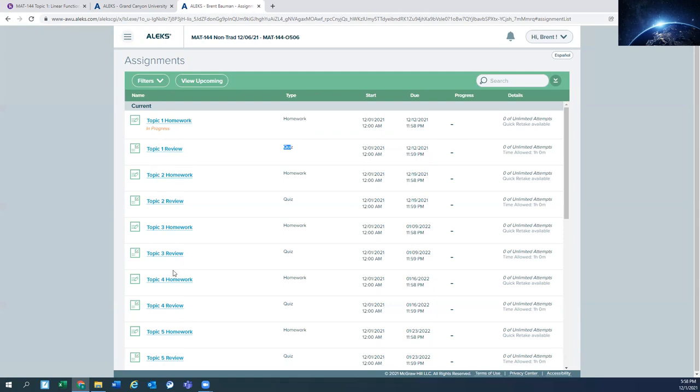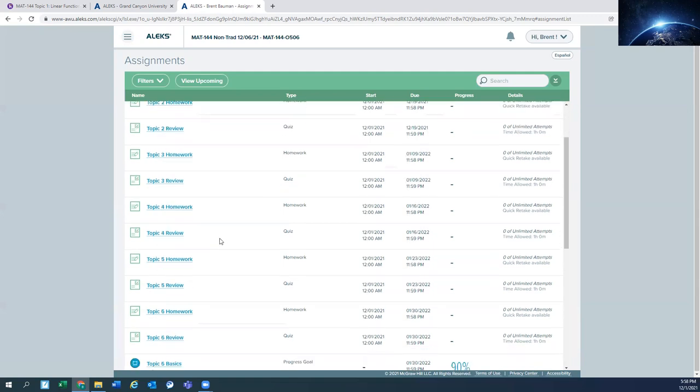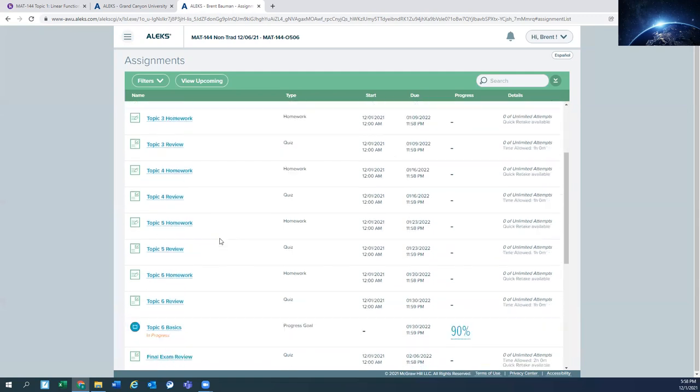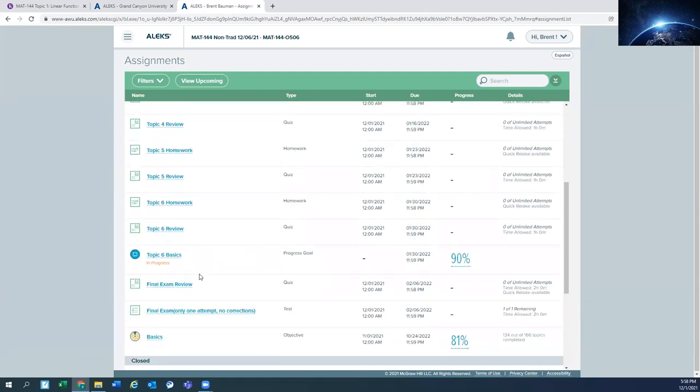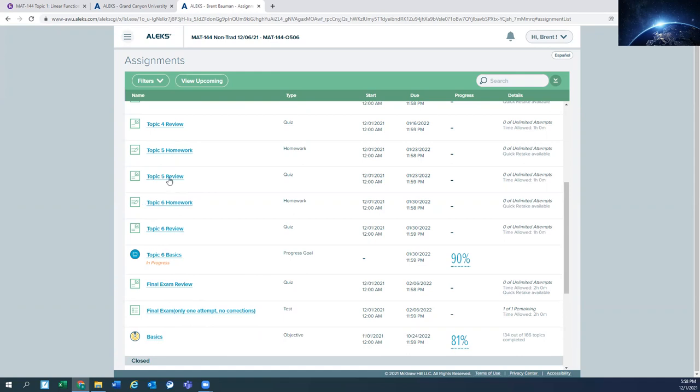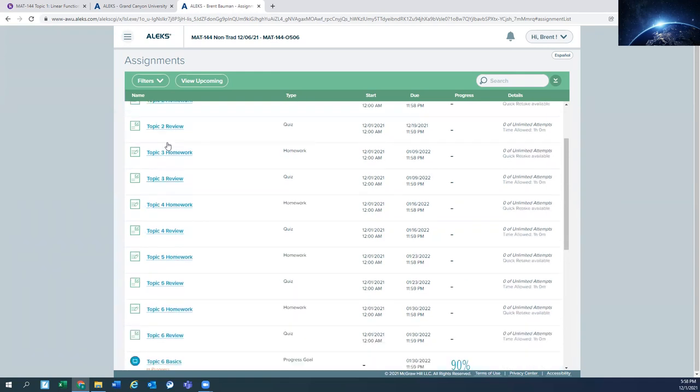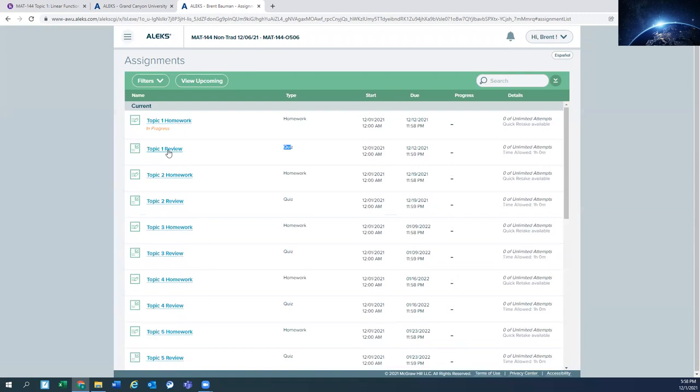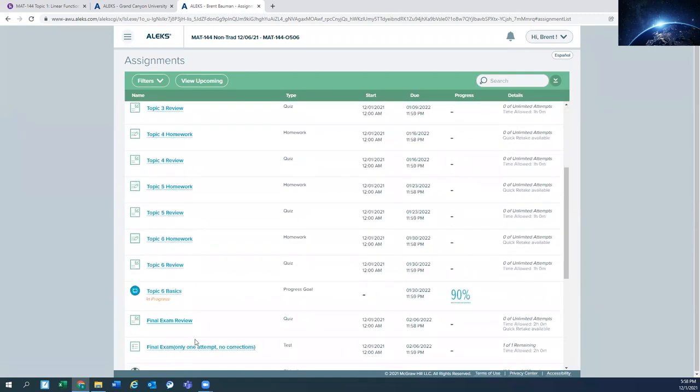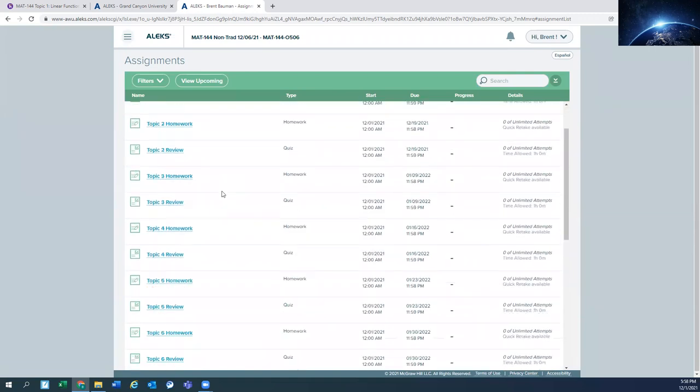And you can see that that pattern continues for the most part until you get down to the final exam. The final exam is the only assignment that you really get one attempt at in Alex. And all the final exam is, is all of these review questions. So if you take good notes as you go through the course, you should be pretty well prepared for the final exam once you get there.